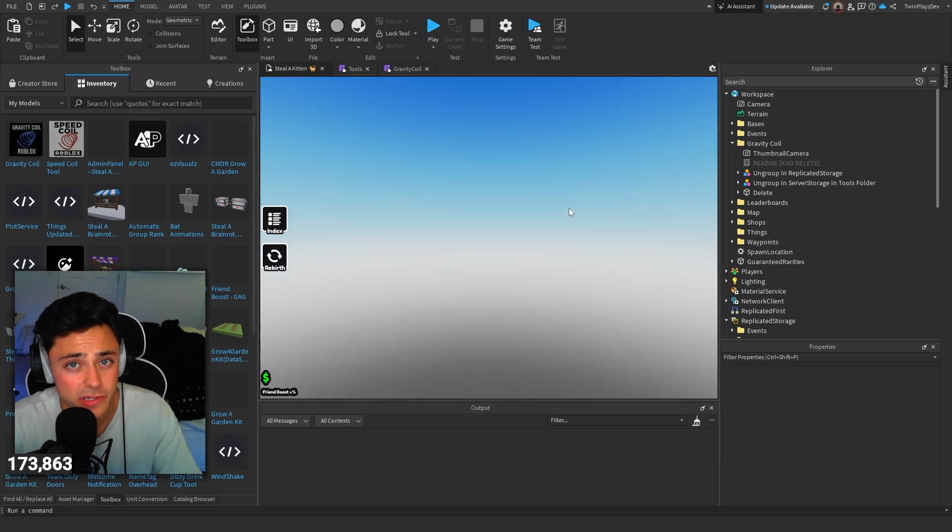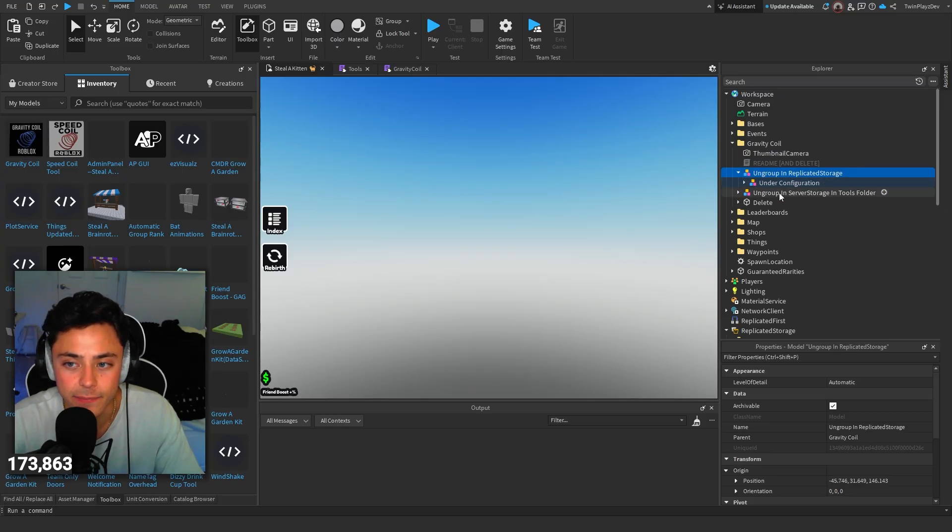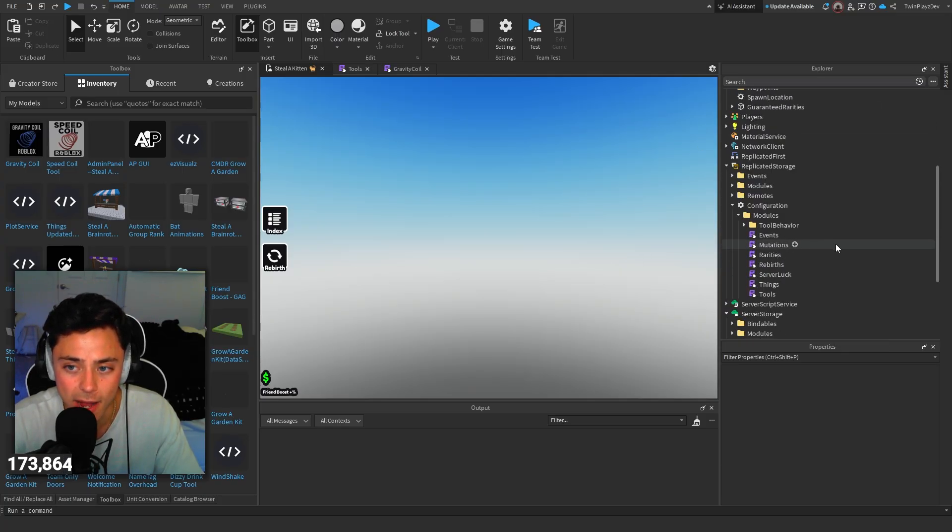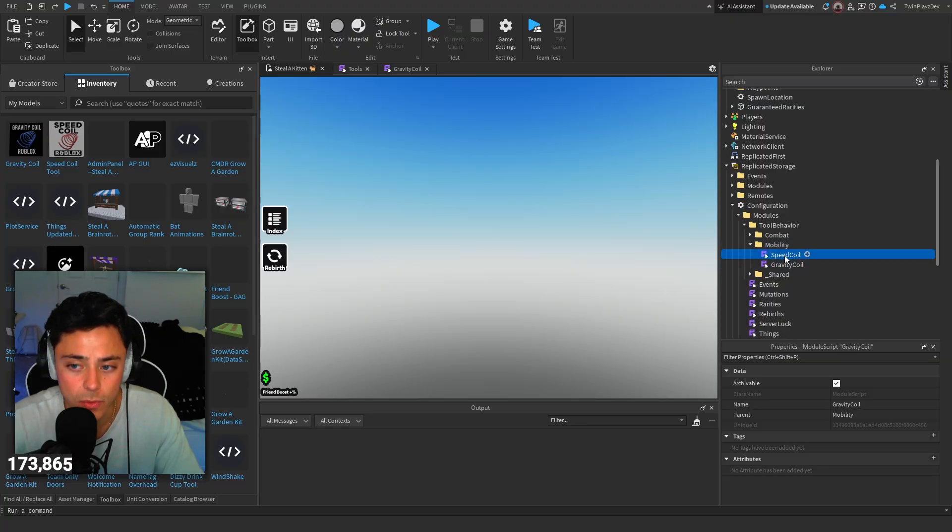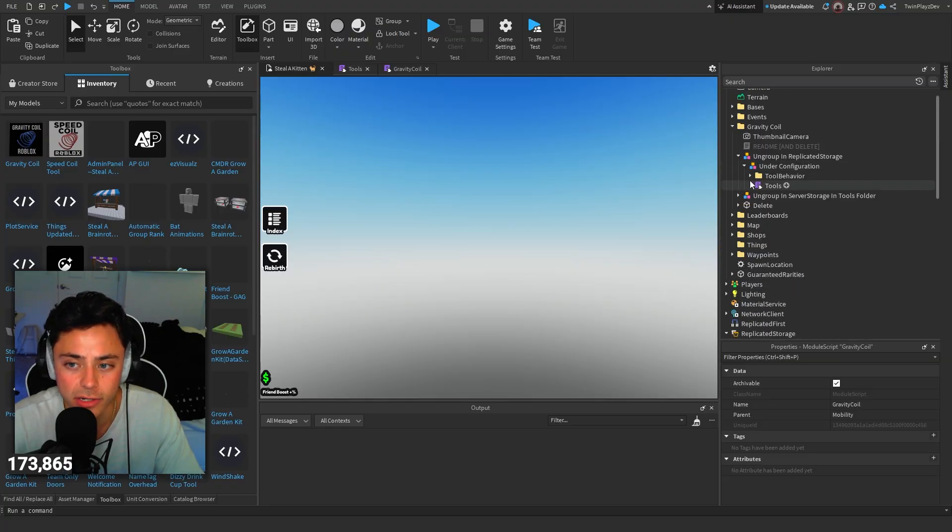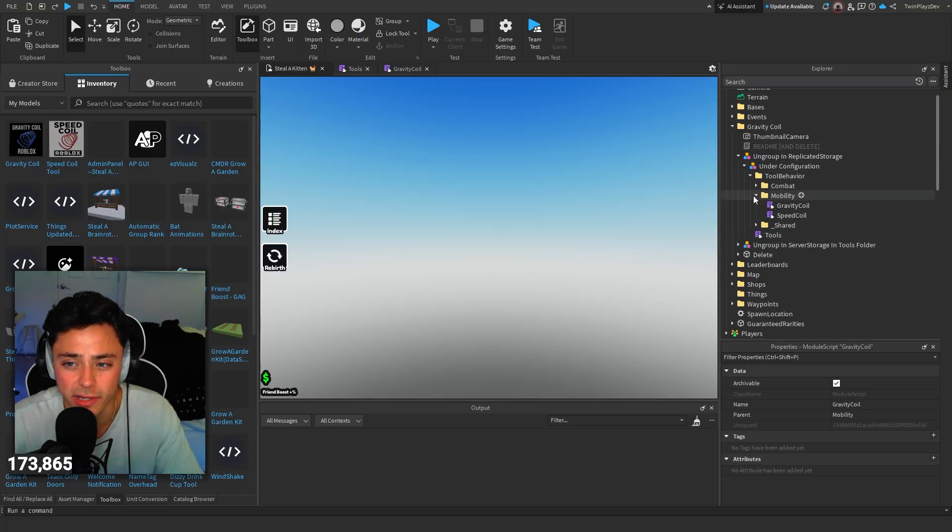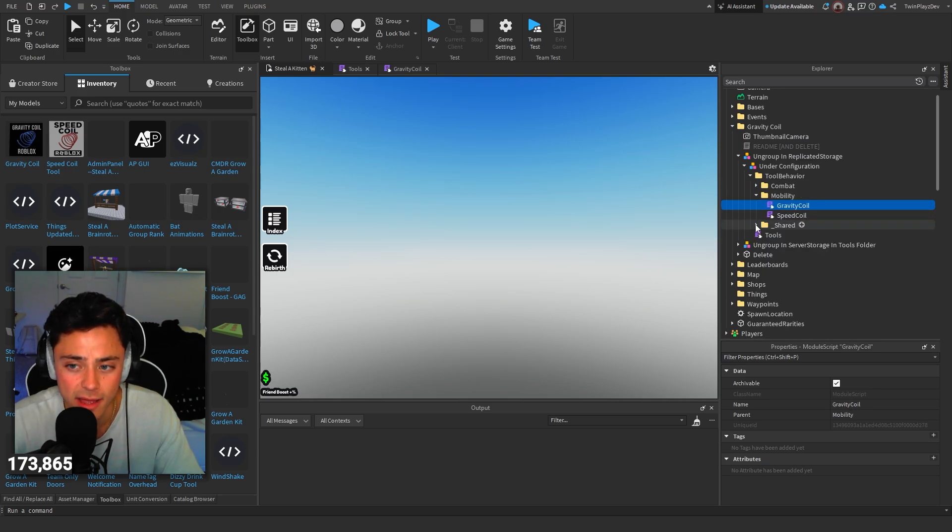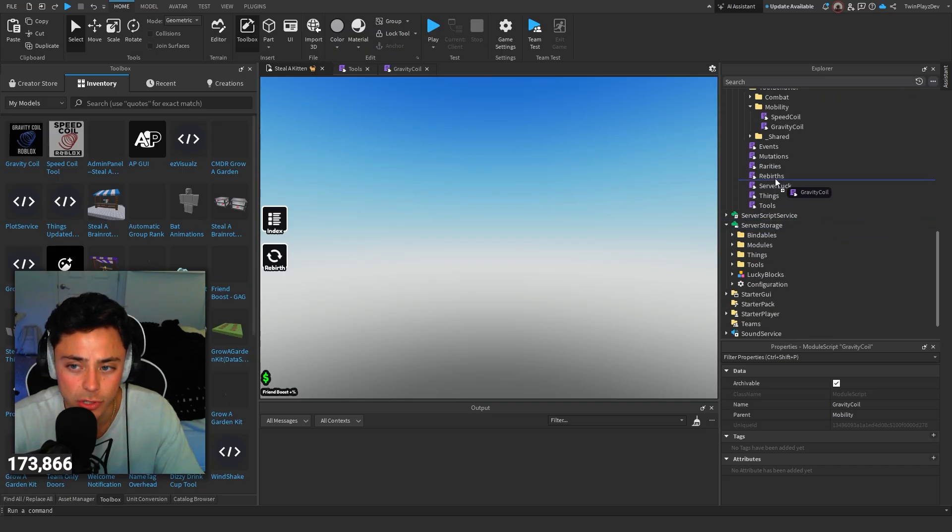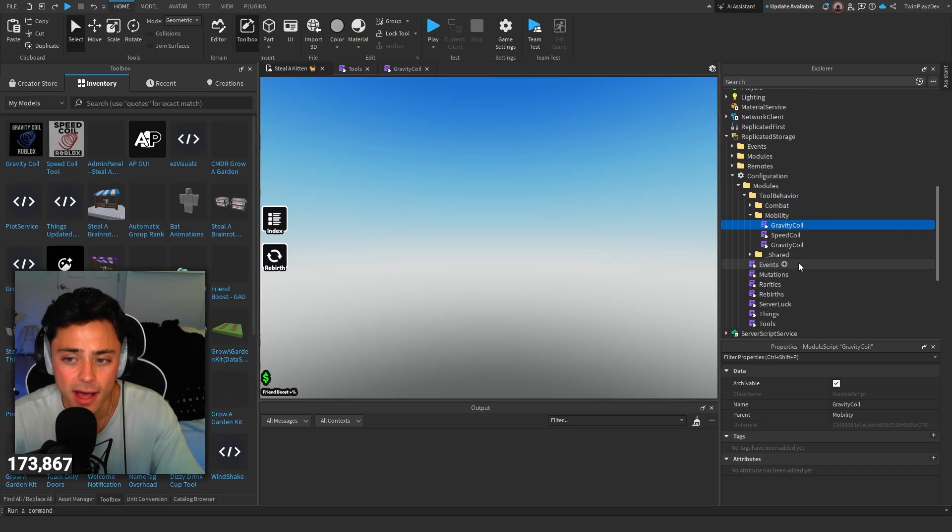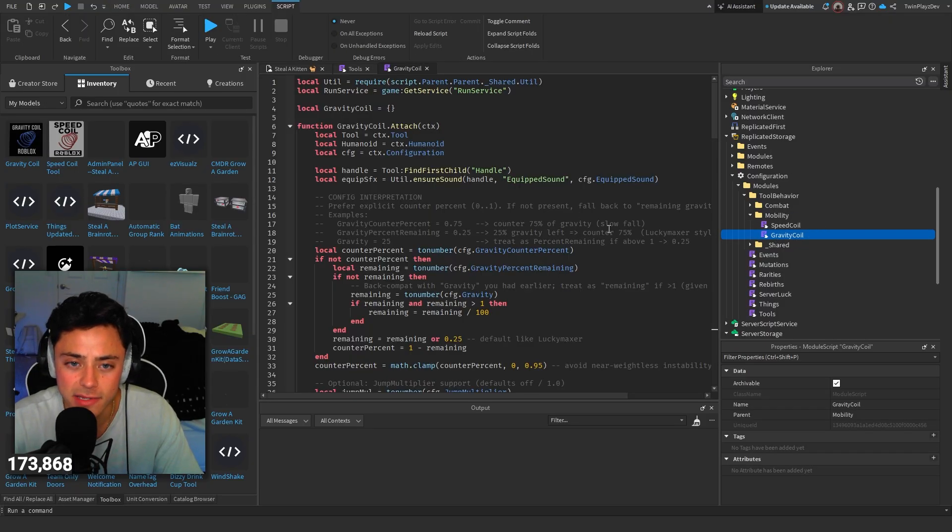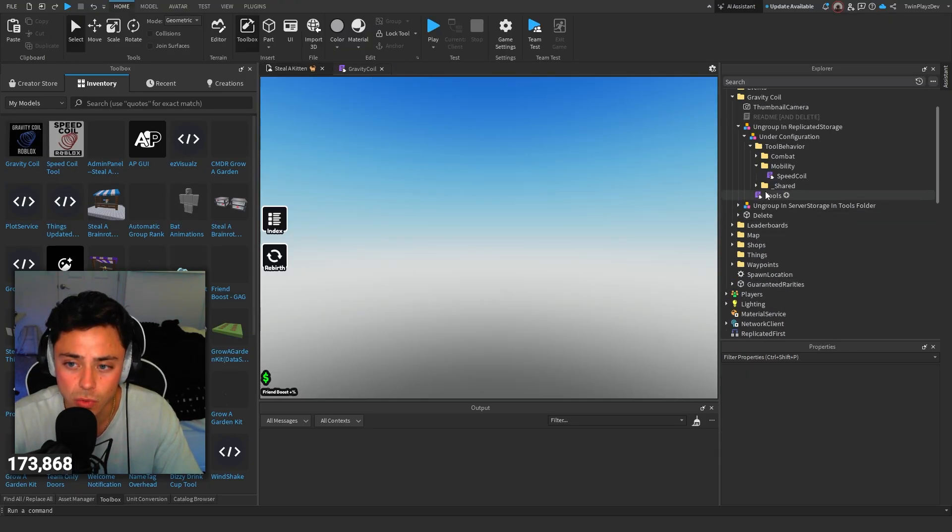Now, for those who are watching Steel Brain Rot, in the last video, we talked about how we have these new tool behavior functions. We made a new one in the mobility. Under configuration, we did a new tool thing as well. We just added this gravity coil. You're just going to drag this into your mobility folder that we have. We'll explain this in a sec here.